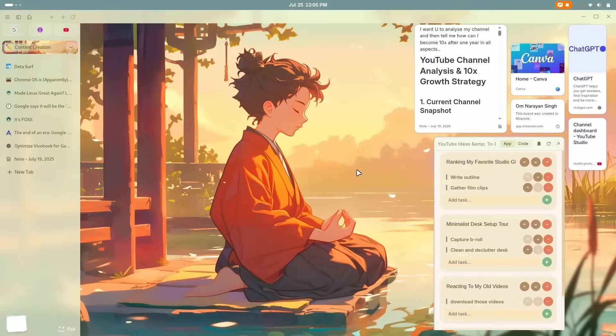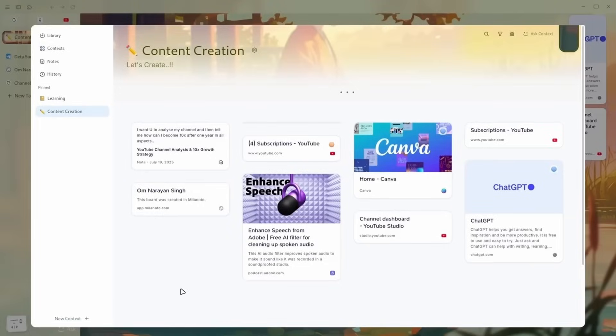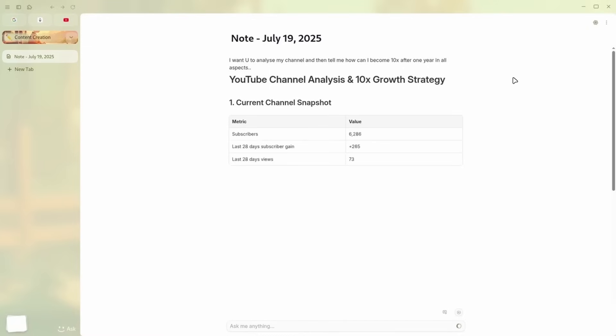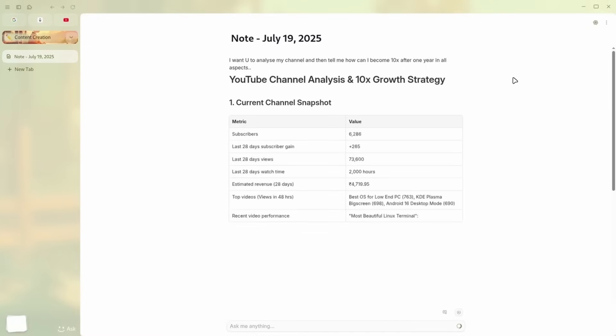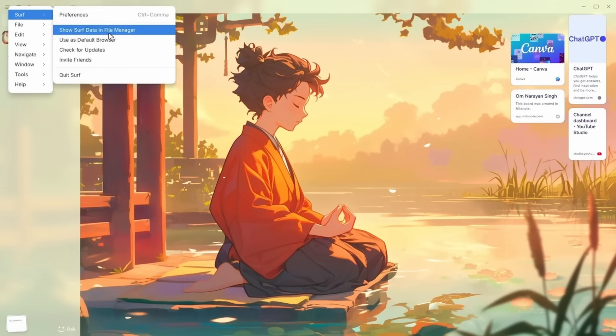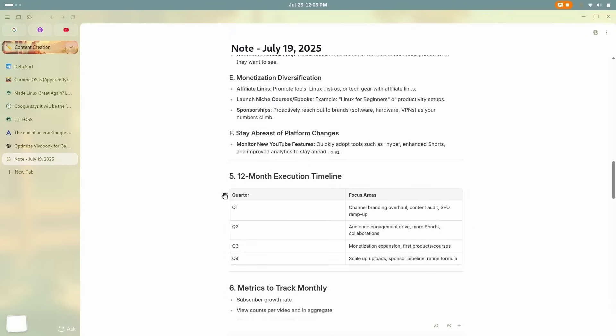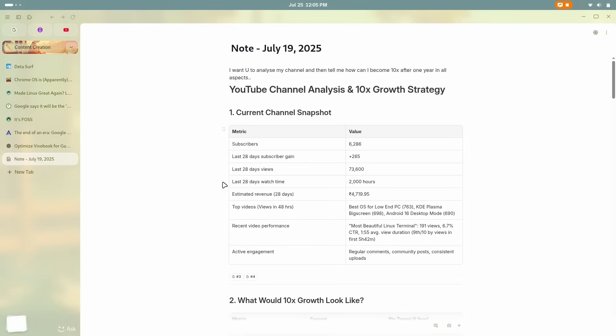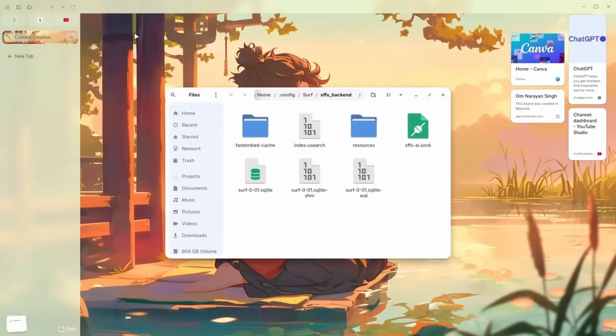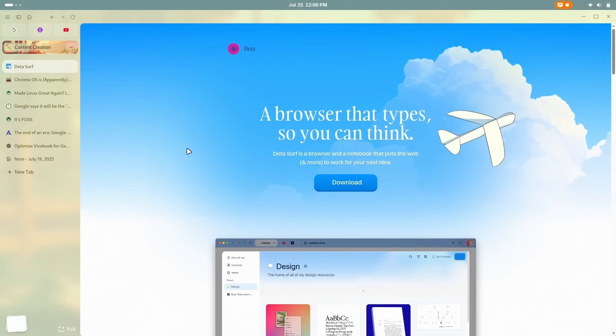And now this is time for the segue to our sponsor, DataServe, the smart local first browser that is built for creators, dreamers, or anyone who actually thinks on the internet. Everything I researched for the video before pre-production was done inside DataServe just like this. Most browsers track you but DataServe doesn't. I use DataServe and it's not just a browser for me, it's a one-stop destination for my workspace, like my second brain. You can check DataServe with the link in the description. And let's continue the video.